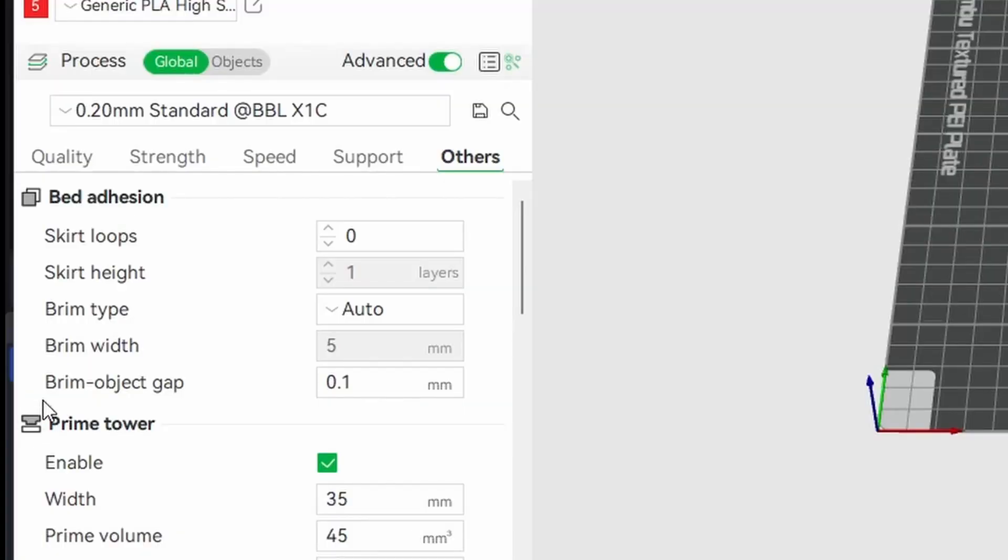The part broke away from the brim and it fell over, but there is a setting to help with that. Make sure to set the brim object gap to zero.